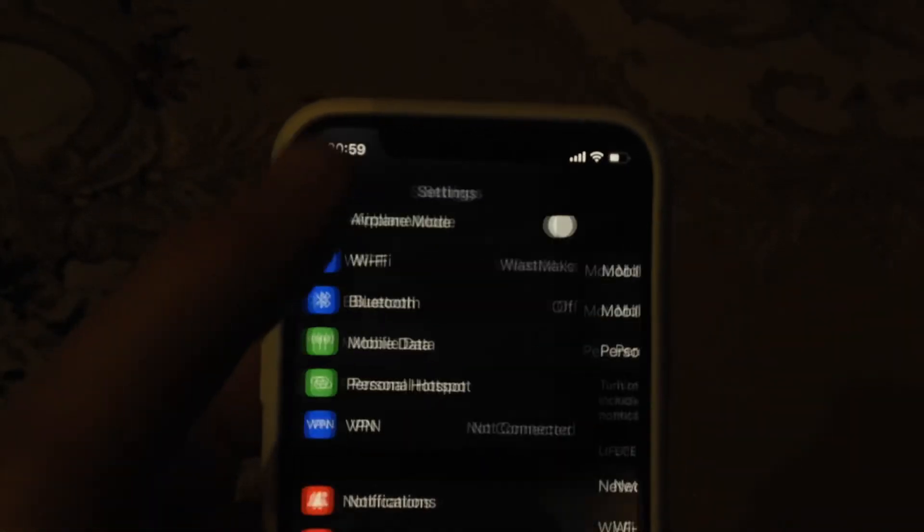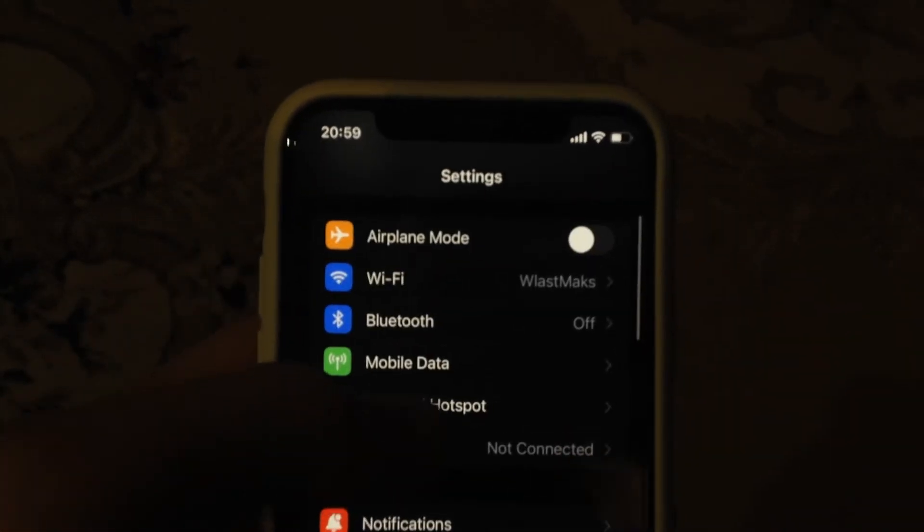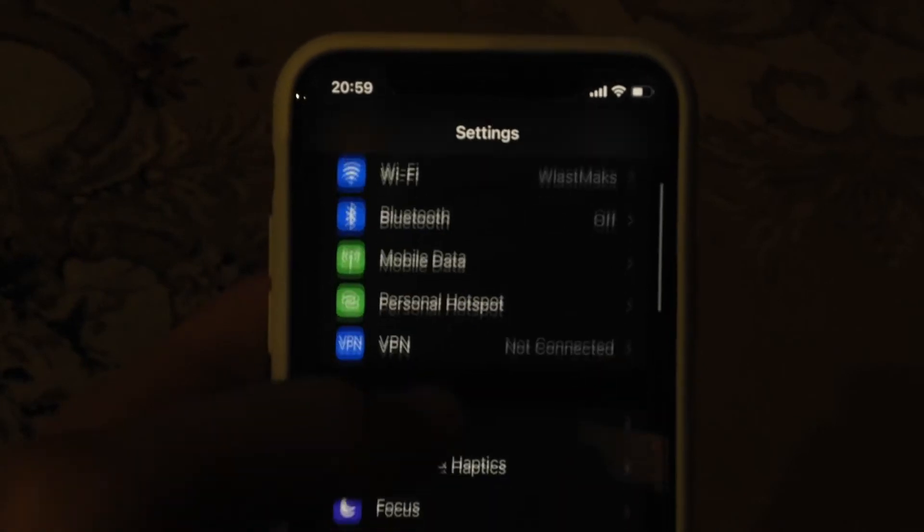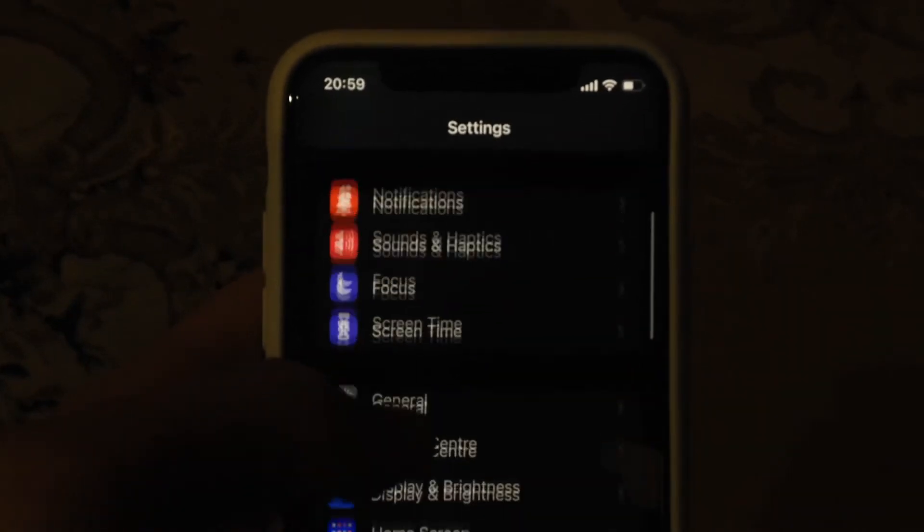Another thing you can try: turn on Airplane mode, wait for a second, and just turn it off.